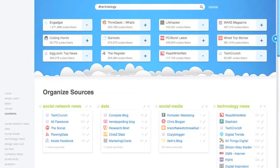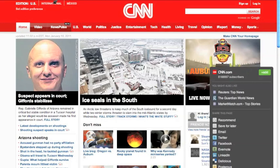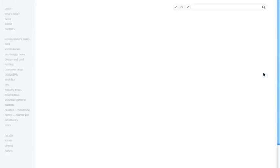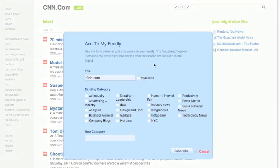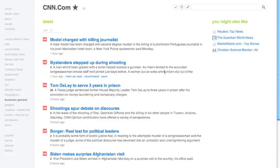It also makes subscribing to new sites really easy. You can add the little icon at the bottom of every page that you browse and it will show you what you might also like, allow you to use any of the share options, and then also easily click Add. It will open up your Feedly account, you can put it in a category, click Subscribe, and there you go. So now we are subscribed to CNN.com.